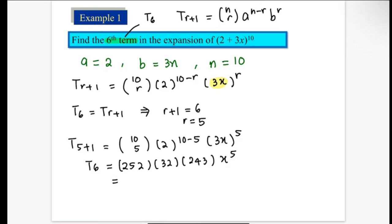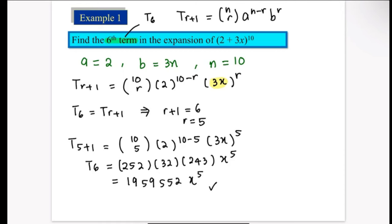Finally, our sixth term is 1,959,552x^5. That's how we find a specific term of the expansion without expanding the whole equation.